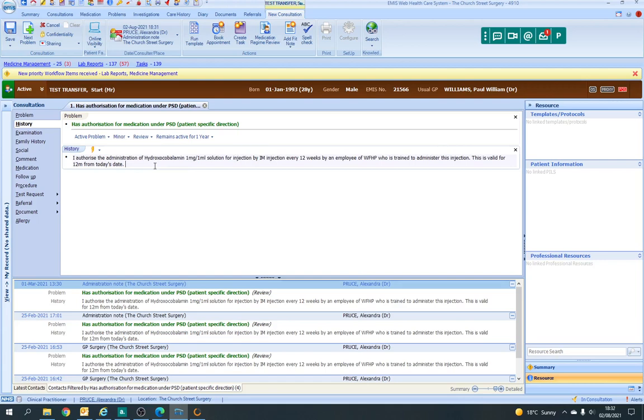These cover any drugs that are injection form that a nurse is giving that are not covered by a group directive. Group directives are immunisations, so a nurse can give, for example, the eight week immunisations to a baby without this because it's a group directive. But B12 would be specific to patients and then you need a PSD.